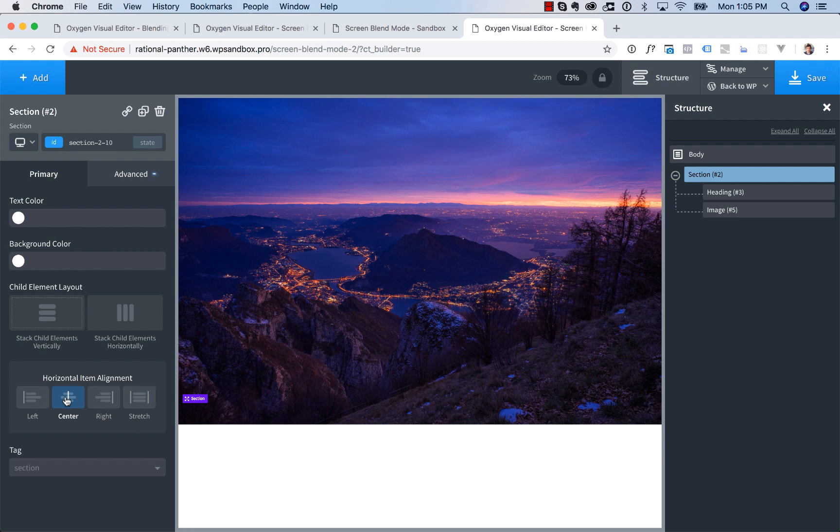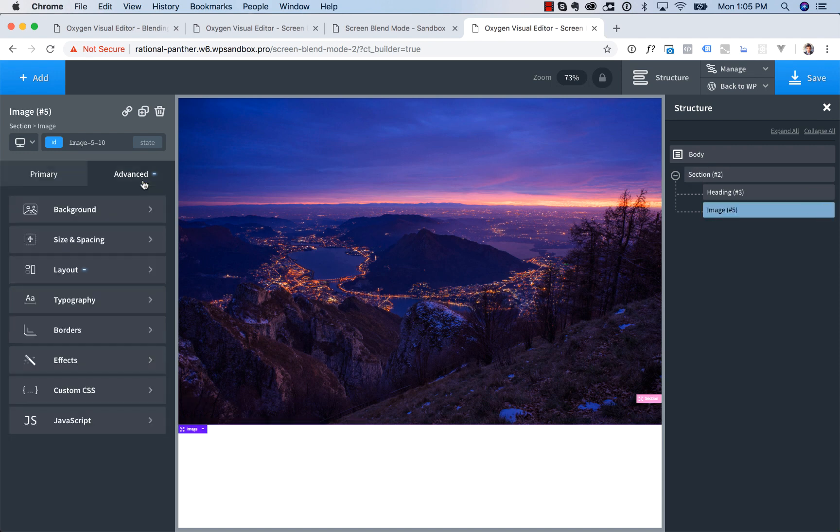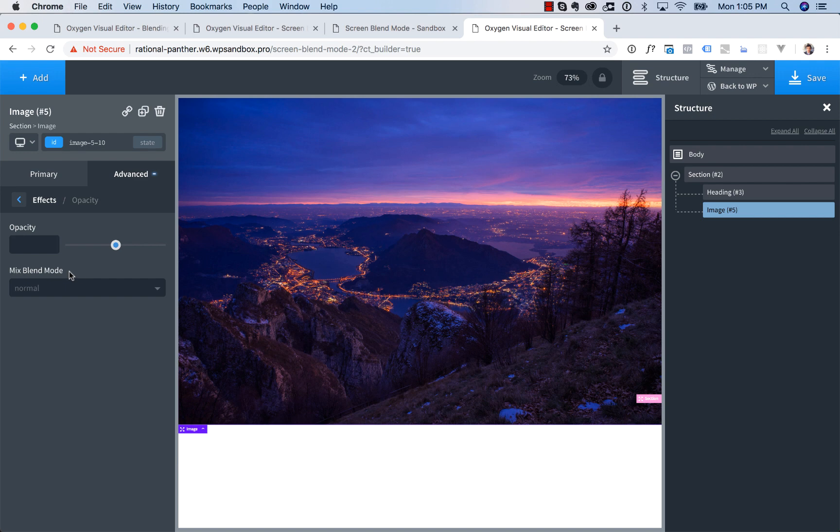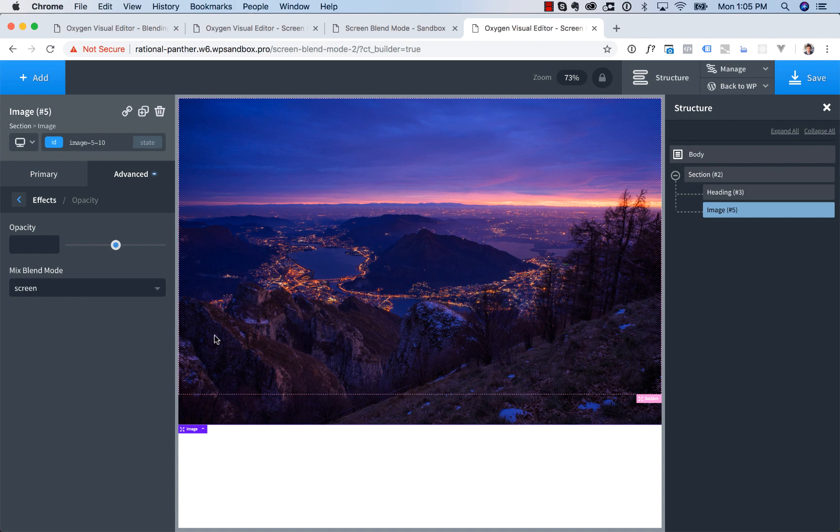Now what we want to do is create the blend effect. To do that, we're going to go to the image, go to advanced, effects, opacity, and under mix blend mode we're going to choose screen. What a screen blend mode does is make it so white pixels stay white and black pixels stay the original color.